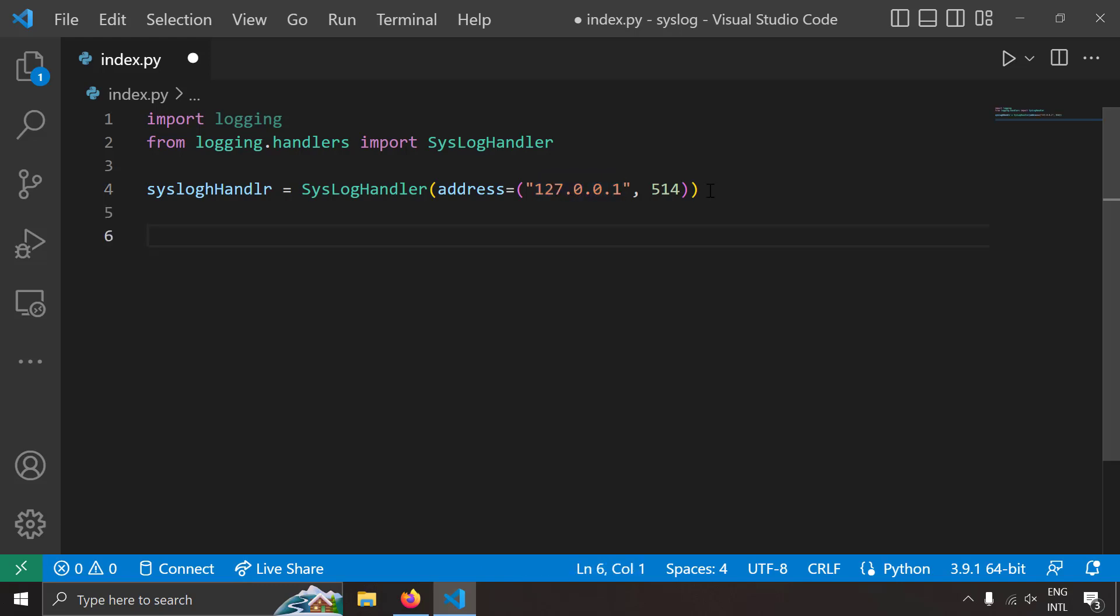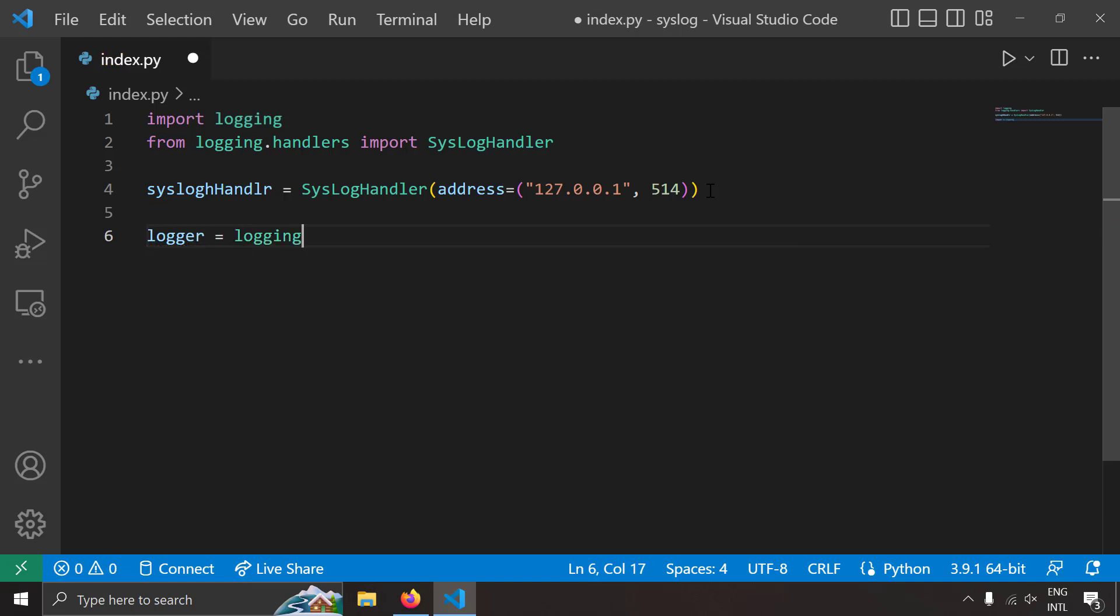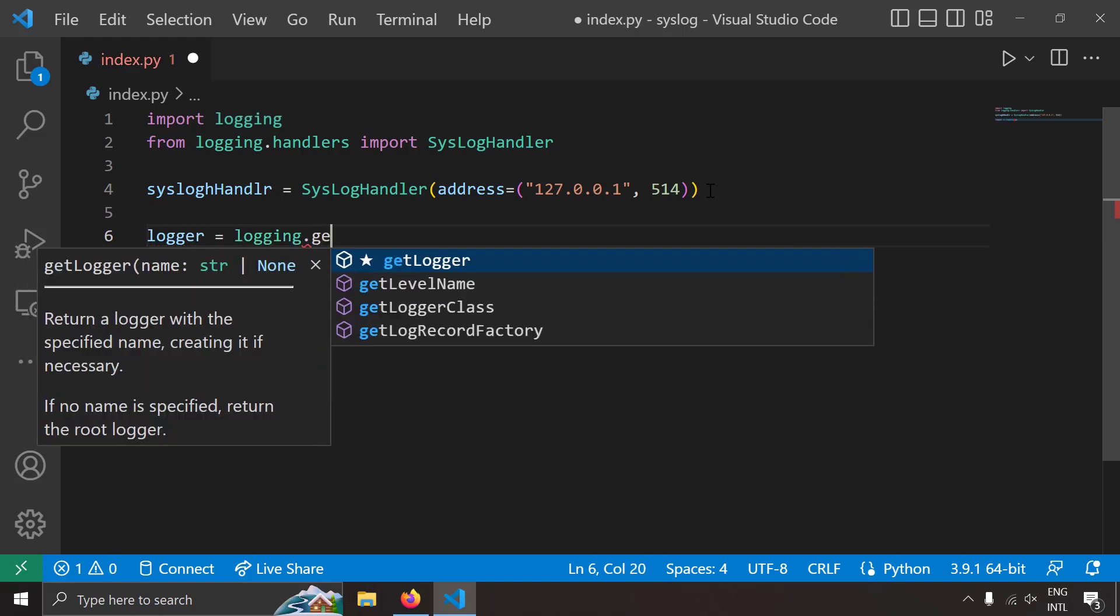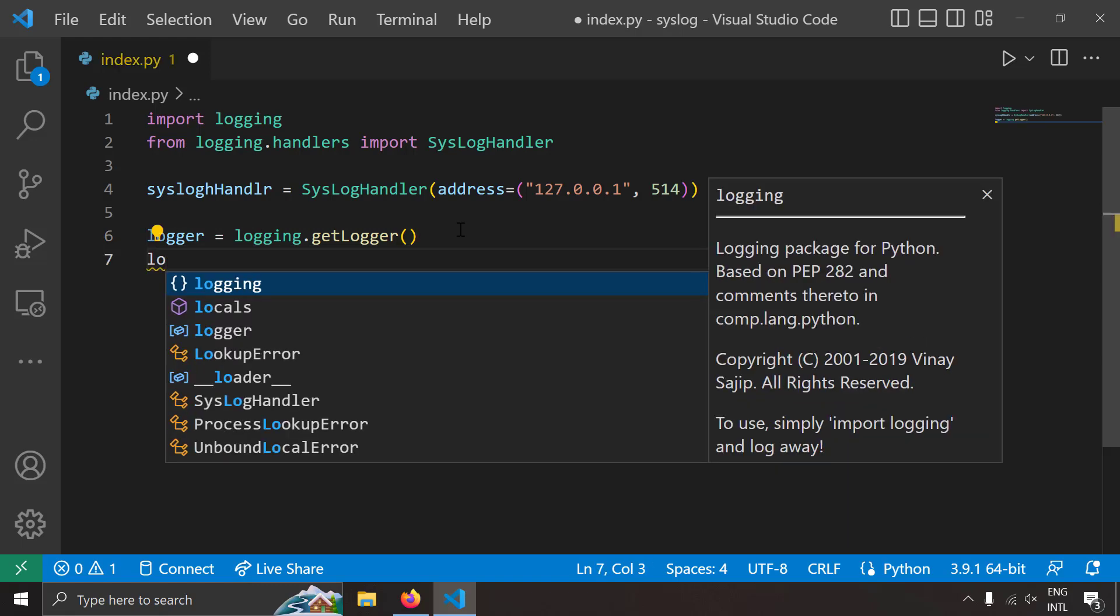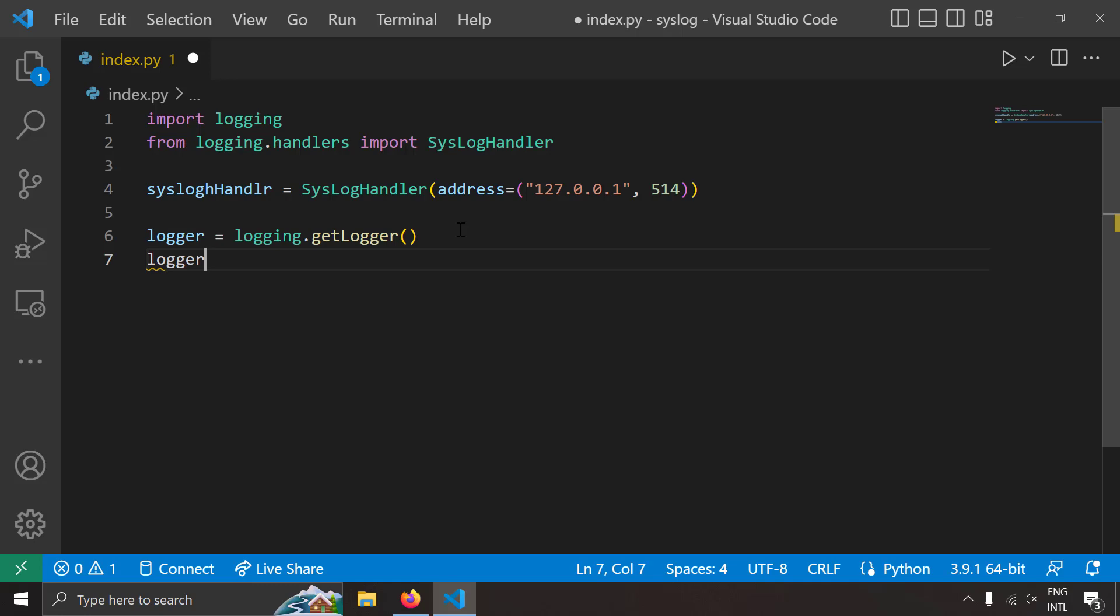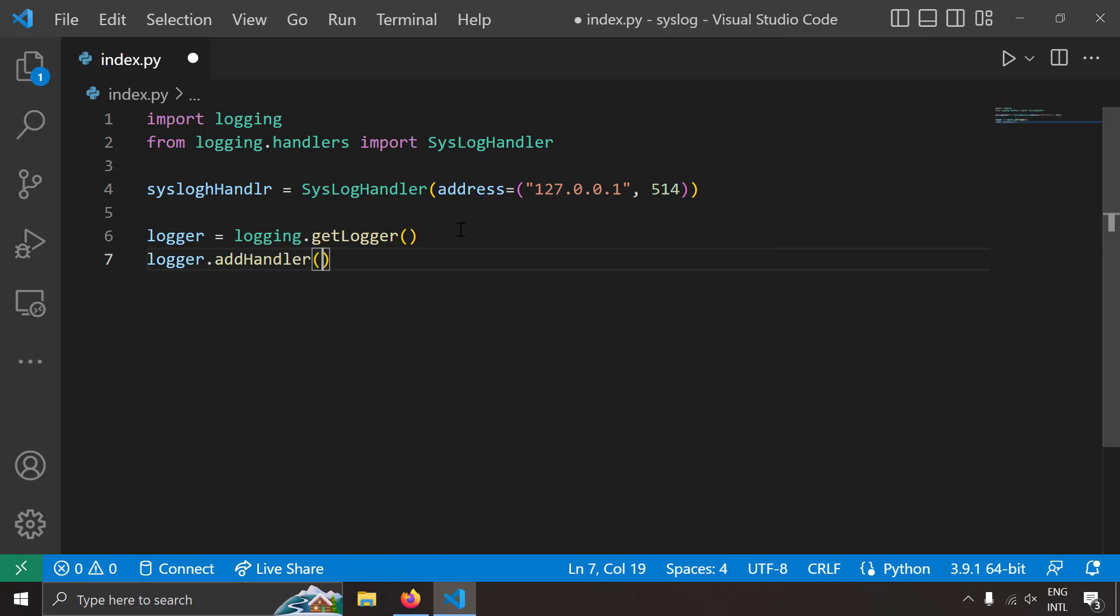Alright, let's try to create a logger instance now. Logger equal to logging.getLogger. So if I don't mention any name of the logger I'm going to get the root logger here and then let's add a handler to it. Logger.addHandler and our handler is a syslog handler.